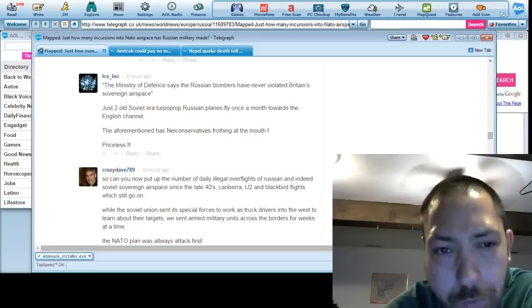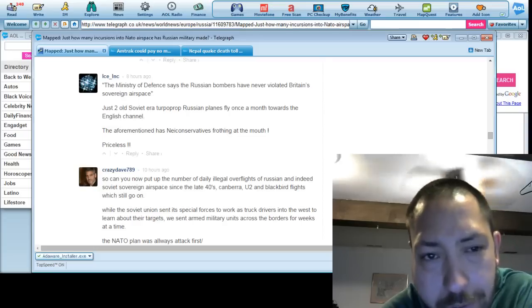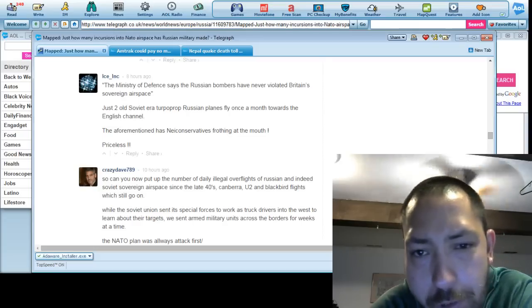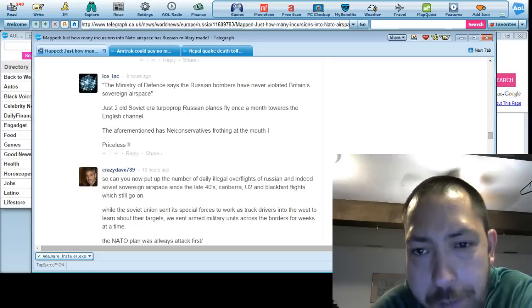This one from Ice Inc. It says, Ministry of Defense says the Russian bombers have never violated Britain's sovereign airspace.